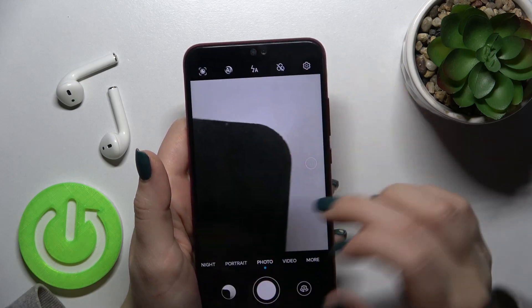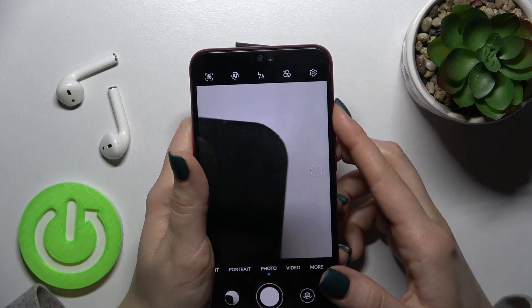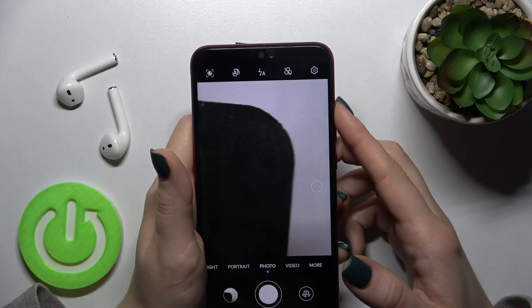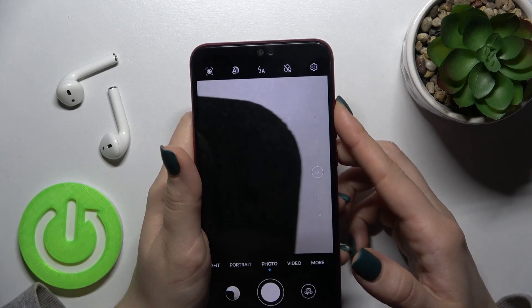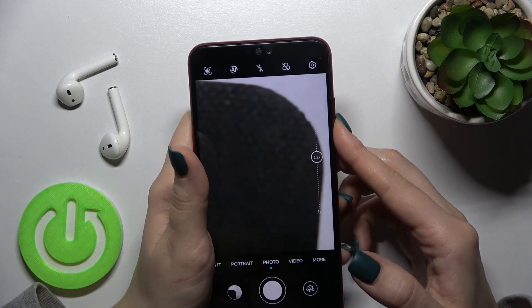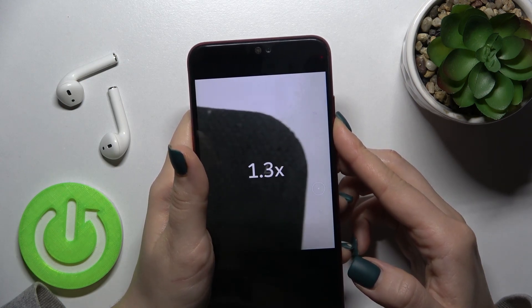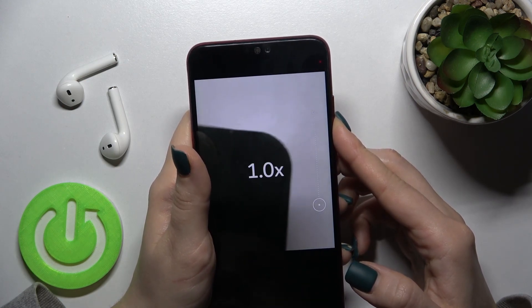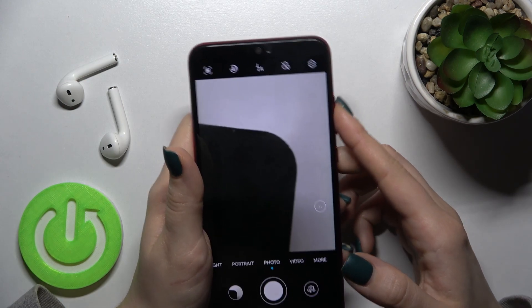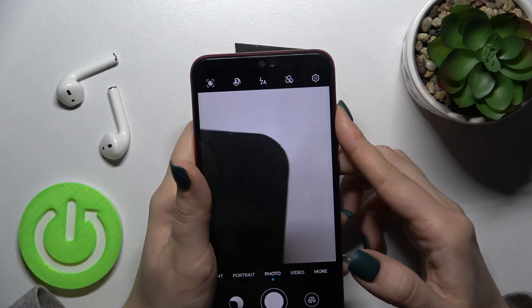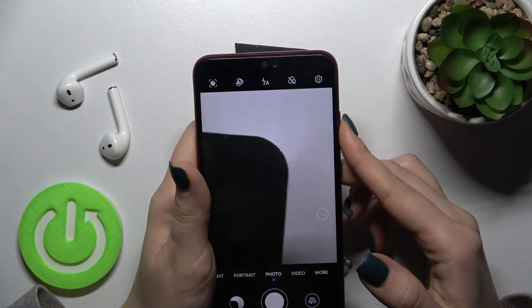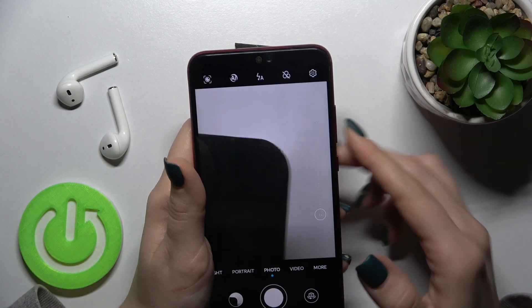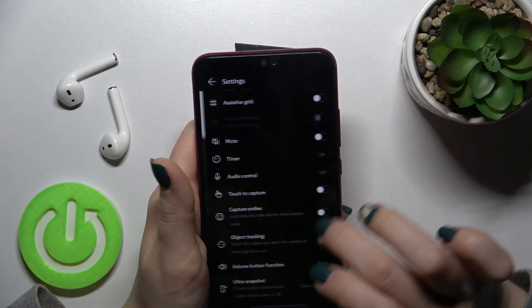Now I'll show you — as you can see, when I press the up volume button, I can zoom my photo and show a smaller area. And when I press the down volume button, I can zoom back out.